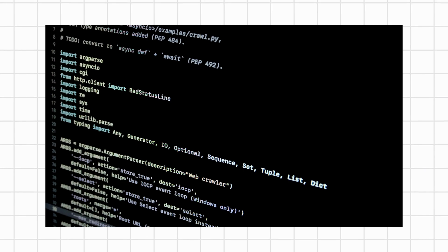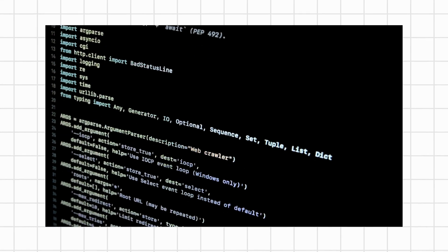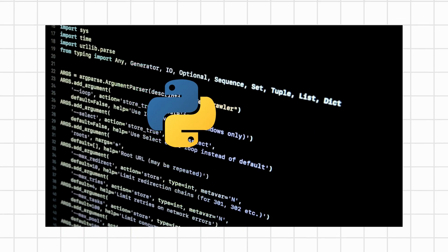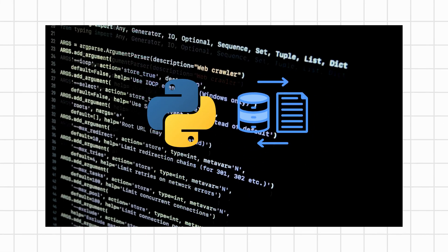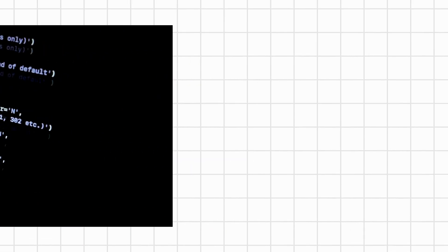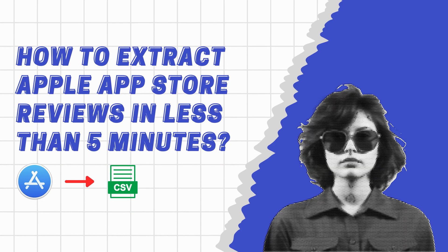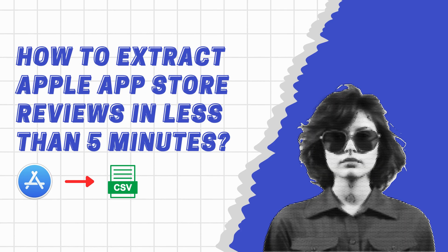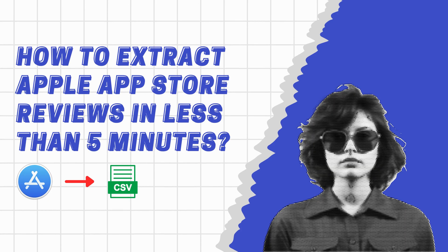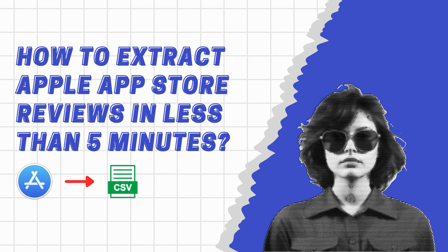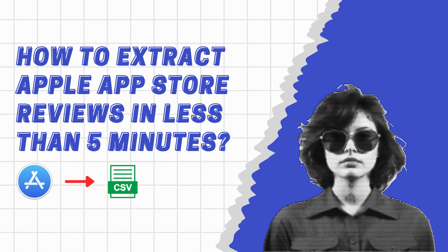Welcome back to CodeHer, your go-to channel for all things coding and development. Today, we're diving into the world of Python and data extraction. I'm your host Chandrika, and I'm thrilled to guide you through swiftly extracting App Store reviews using Python.